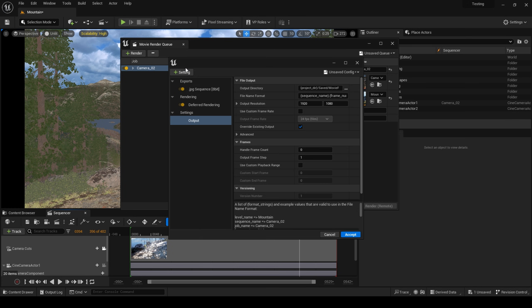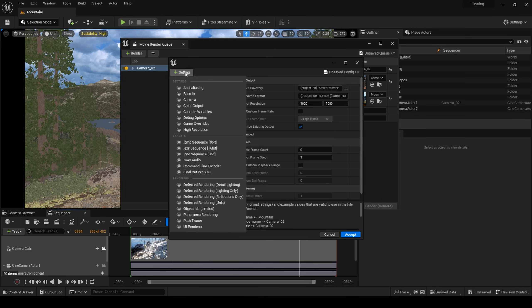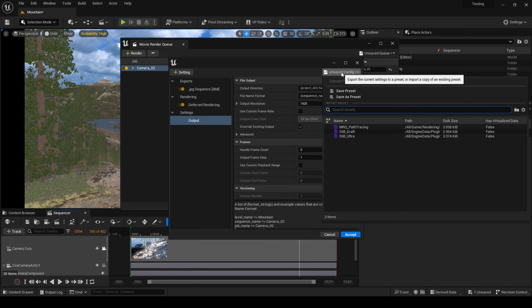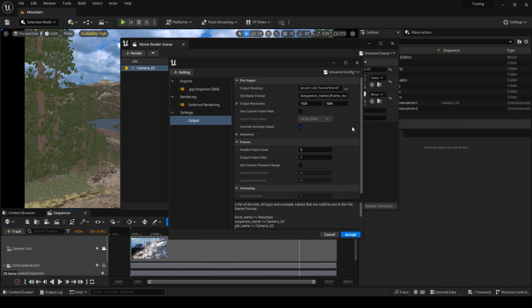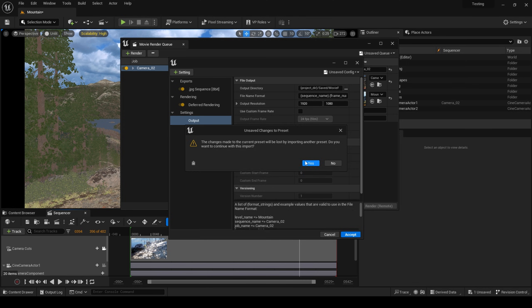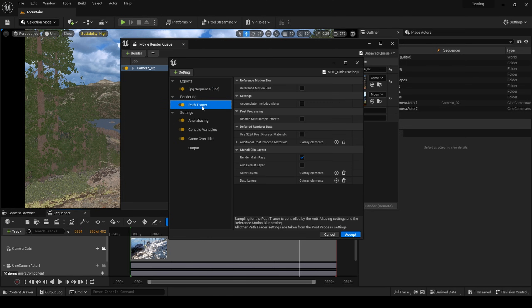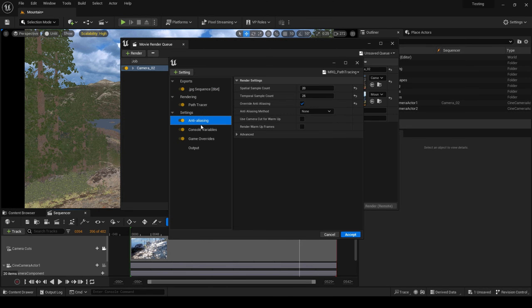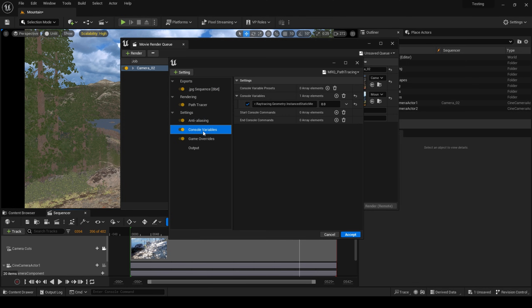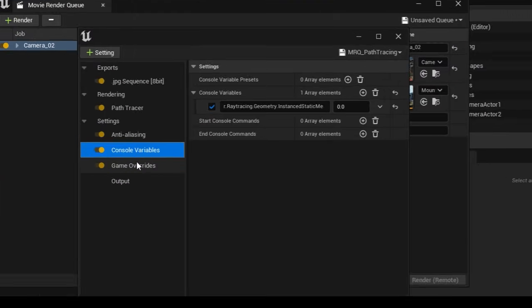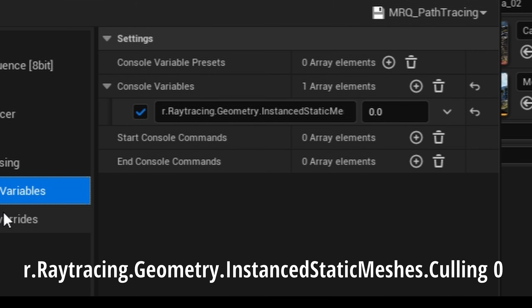Also, like how I did in the last video, I am again using the movie render queue to render out my frames. However, this time I'm using the addition of a console variable, which is r.raytracing.geometry.instancestaticmeshes.coling with a value of 0.